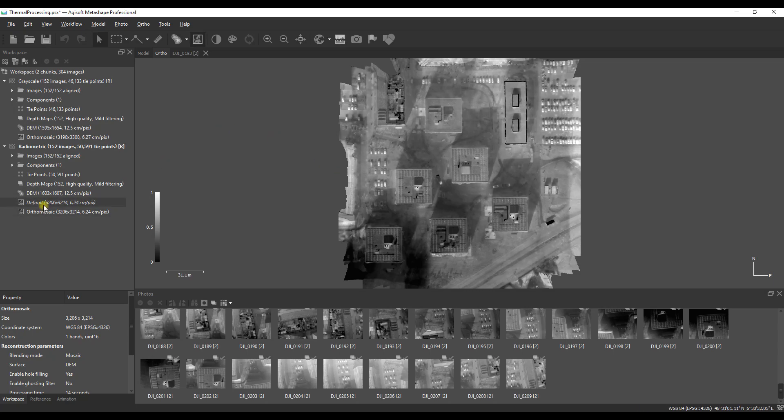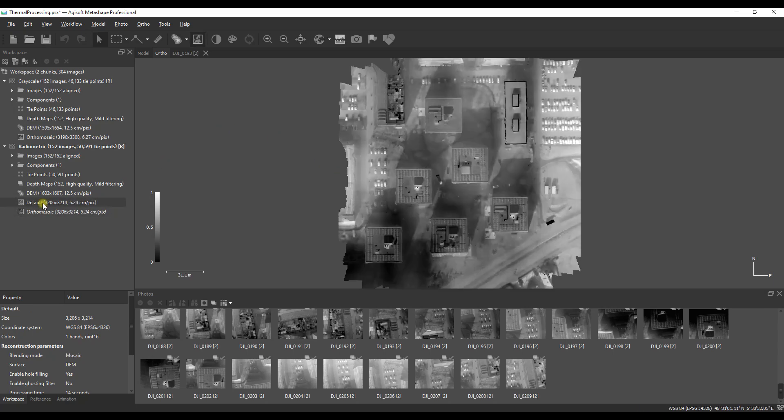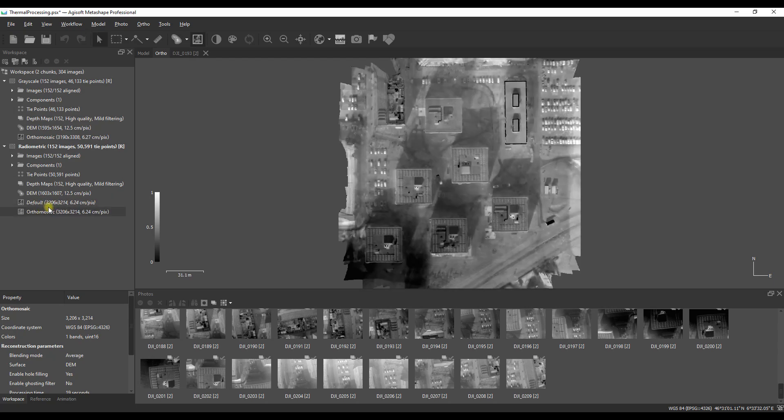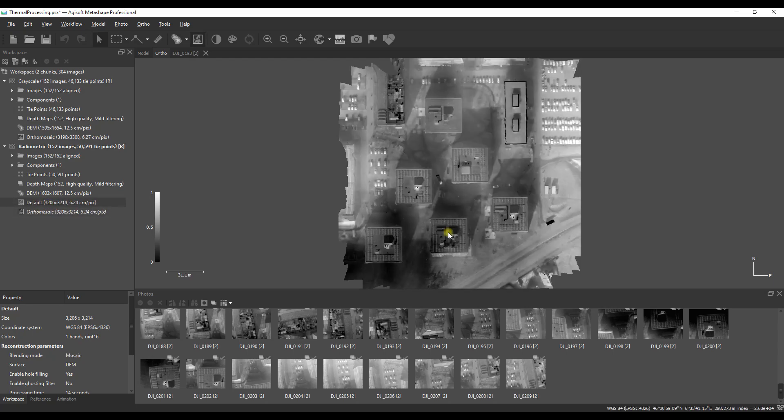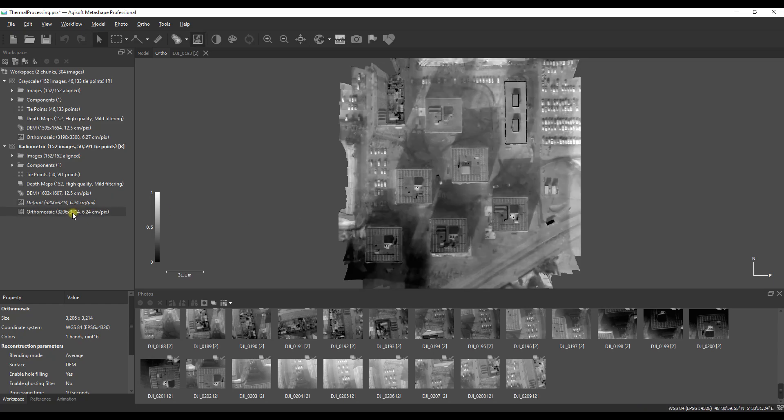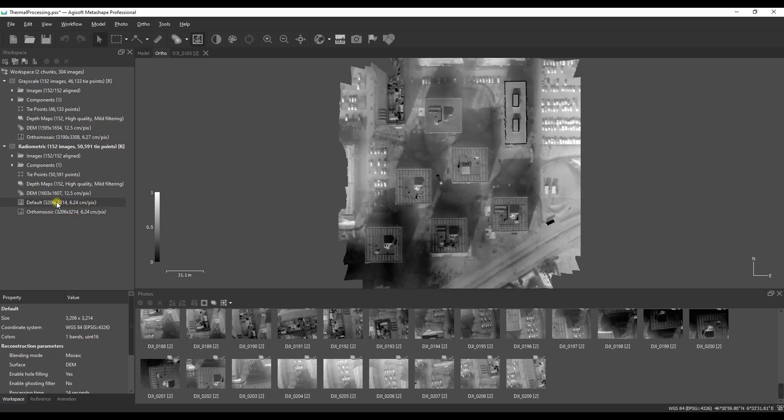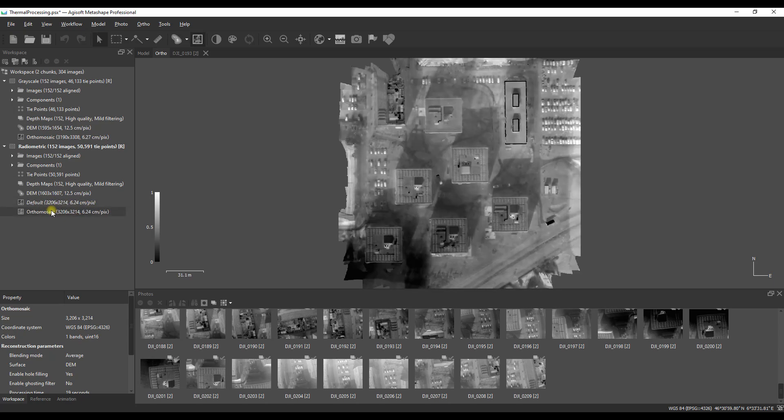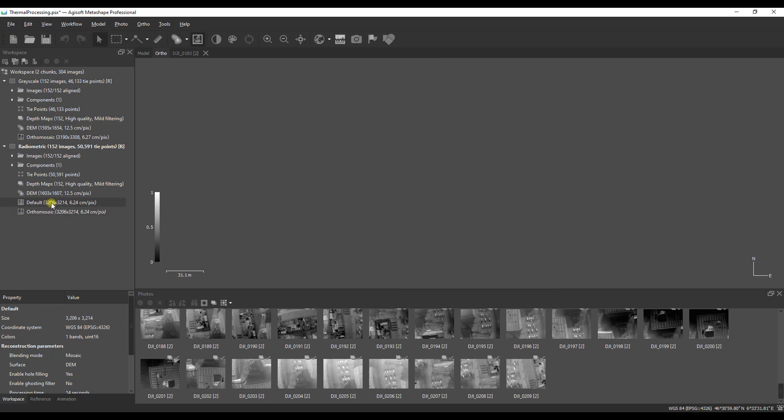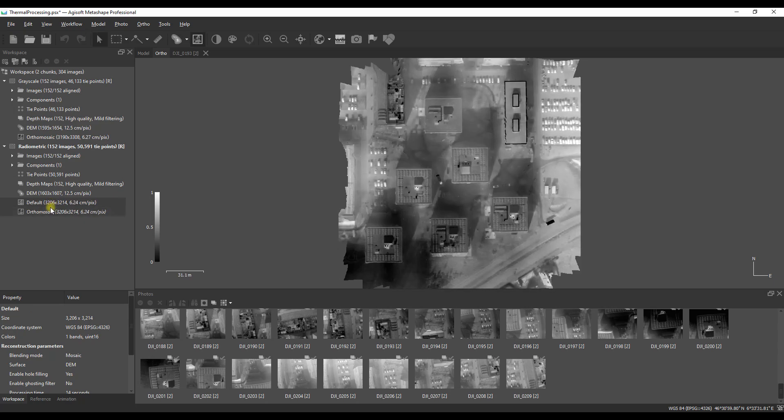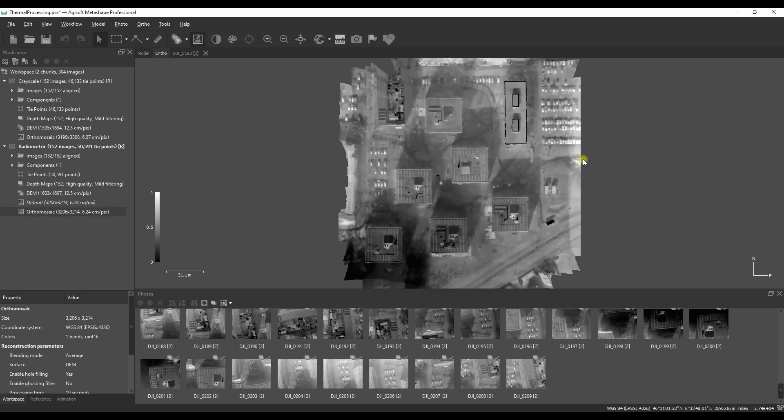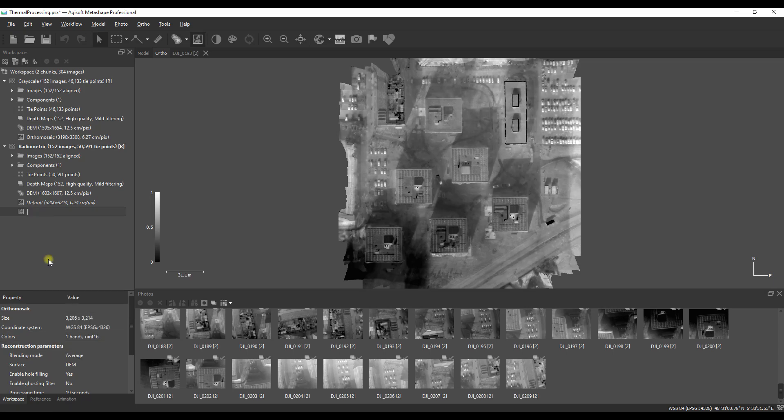Once that second mosaic is finished we can then analyze the differences between the default blending mode and the average blending mode. Keep an eye in this example on the eastern side of the data and there's a distinct line that hasn't been nicely mosaiced with the average blending model and that means there will be a temperature difference in that area.